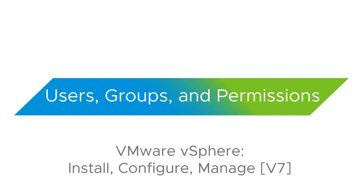After completing this lab video, you will be able to assign roles and permissions to an Active Directory user, so that the Active Directory user can perform functions on a vCenter server.